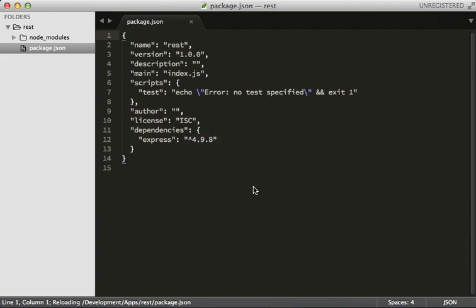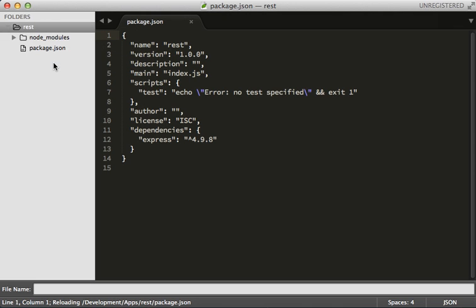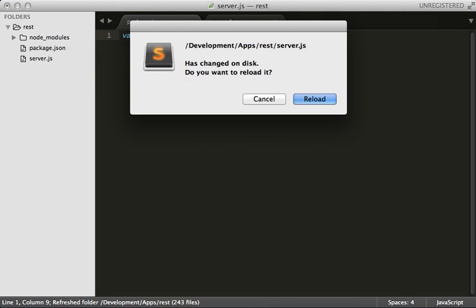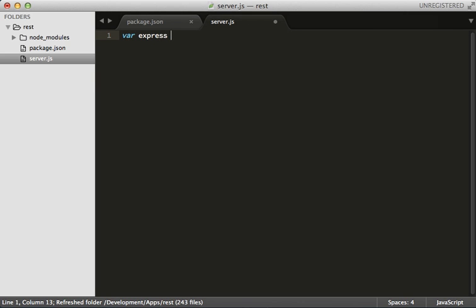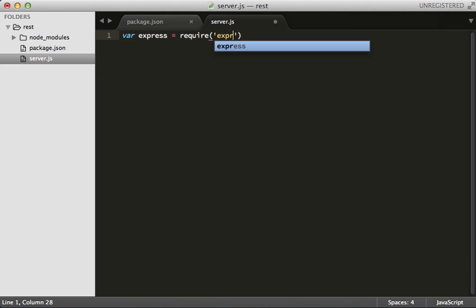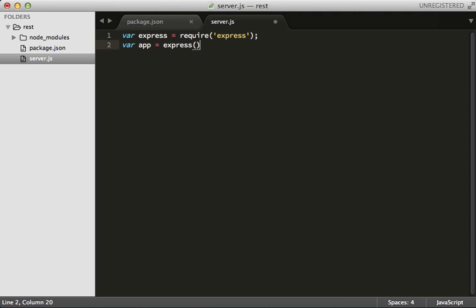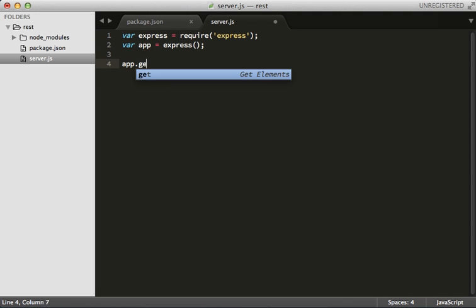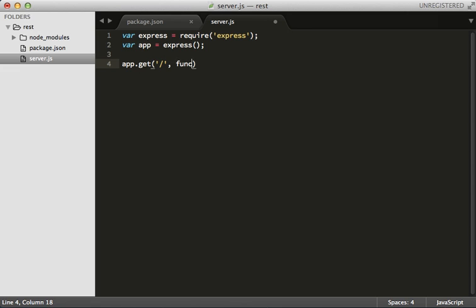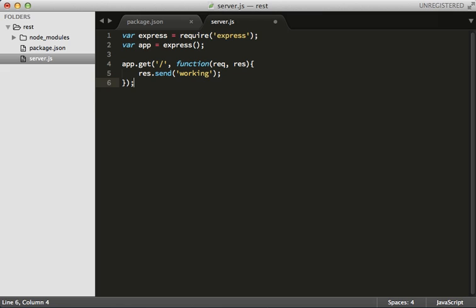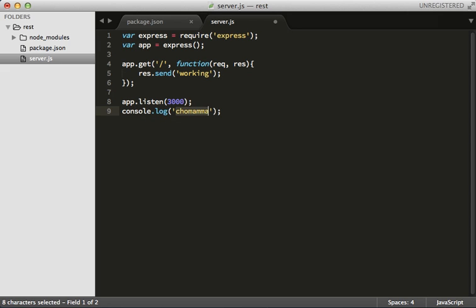Let's go back to Sublime and make our server.js. I like starting incrementally just to make sure everything works. Require Express and our app. Let's put in just a simple route to make sure everything's working. Let's send back that it's working and tell Express to listen on port 3000 with a message saying API is running on port 3000.